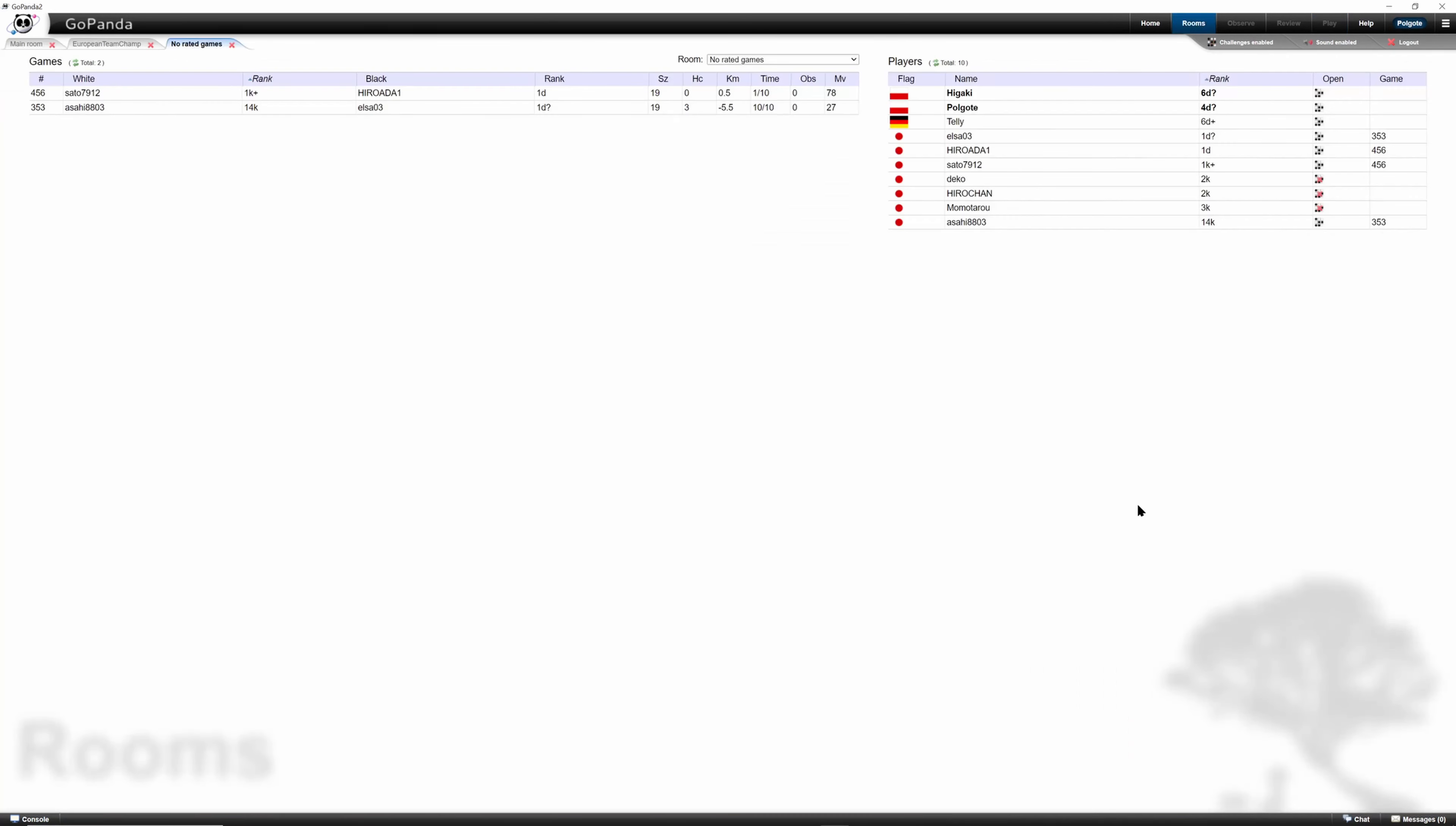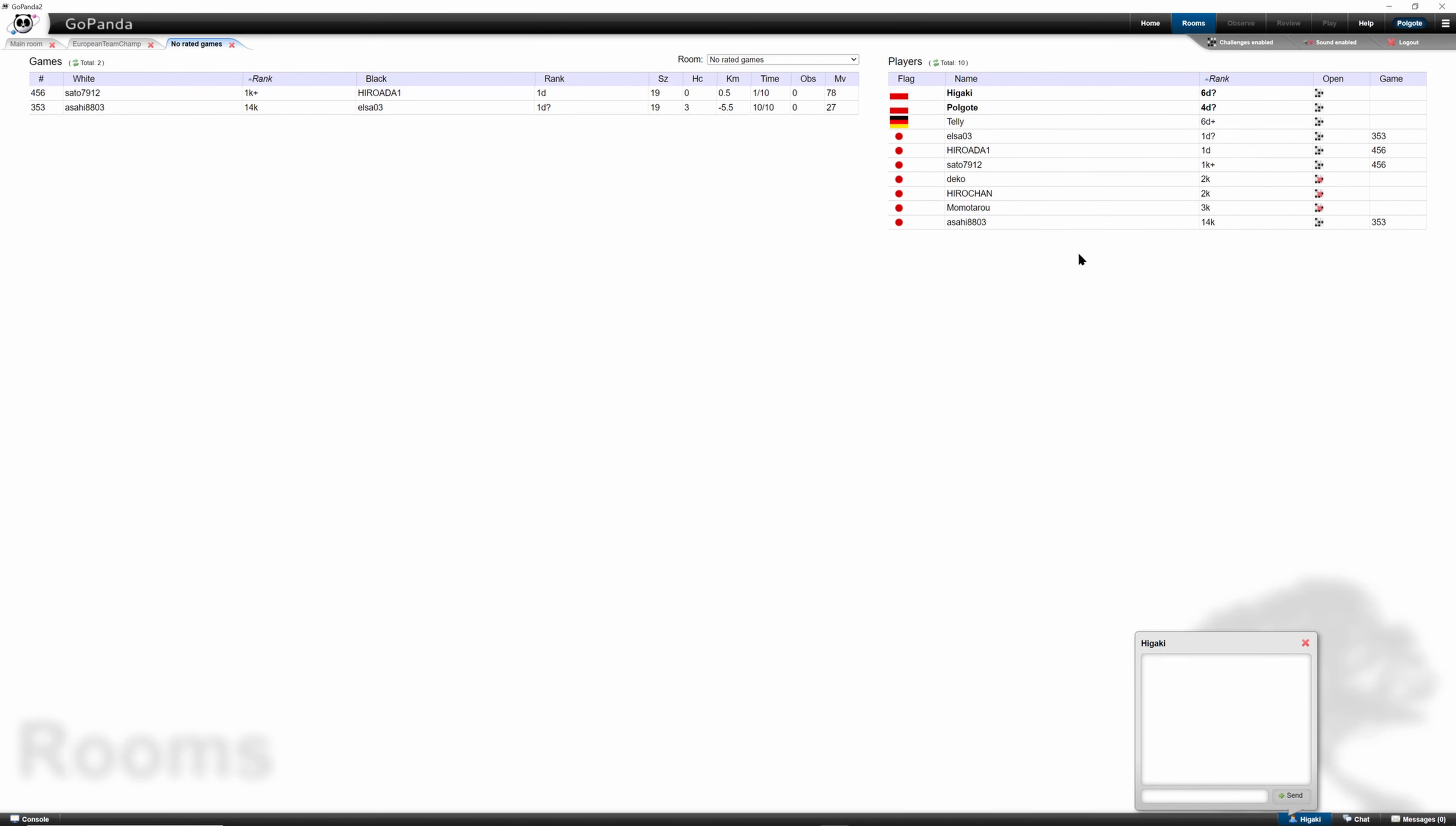One thing to be aware of. Before starting a game, if you want to chat with your potential opponent, then you select their name and click start chat. Then you have a chat with Higaki, for example. Hey! And then Higaki sees that the chat window opened and can say hello back.